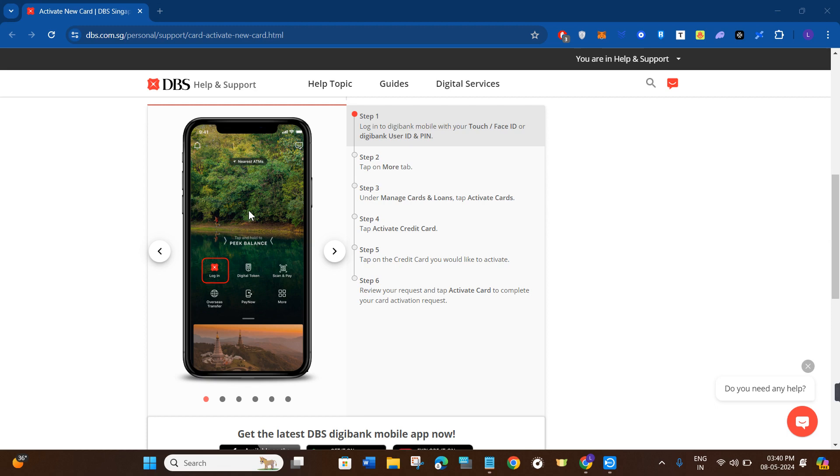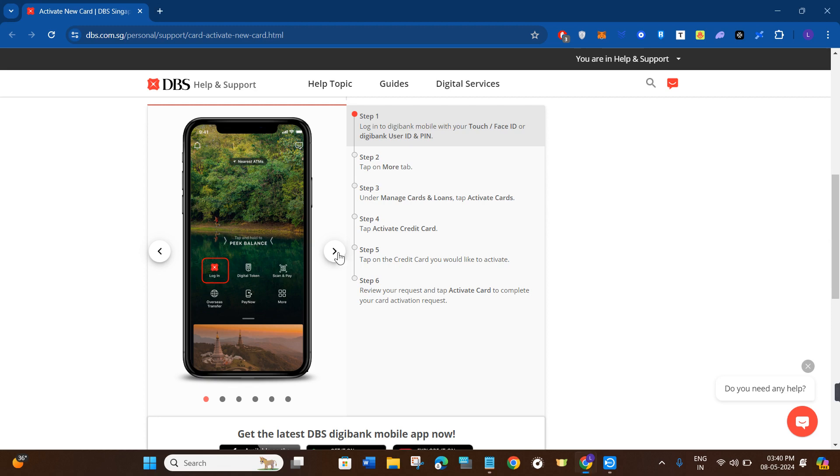In the first step, you need to launch your DBS mobile application. Once you are on the home page, tap on the login tab. Afterwards, provide your login credentials.